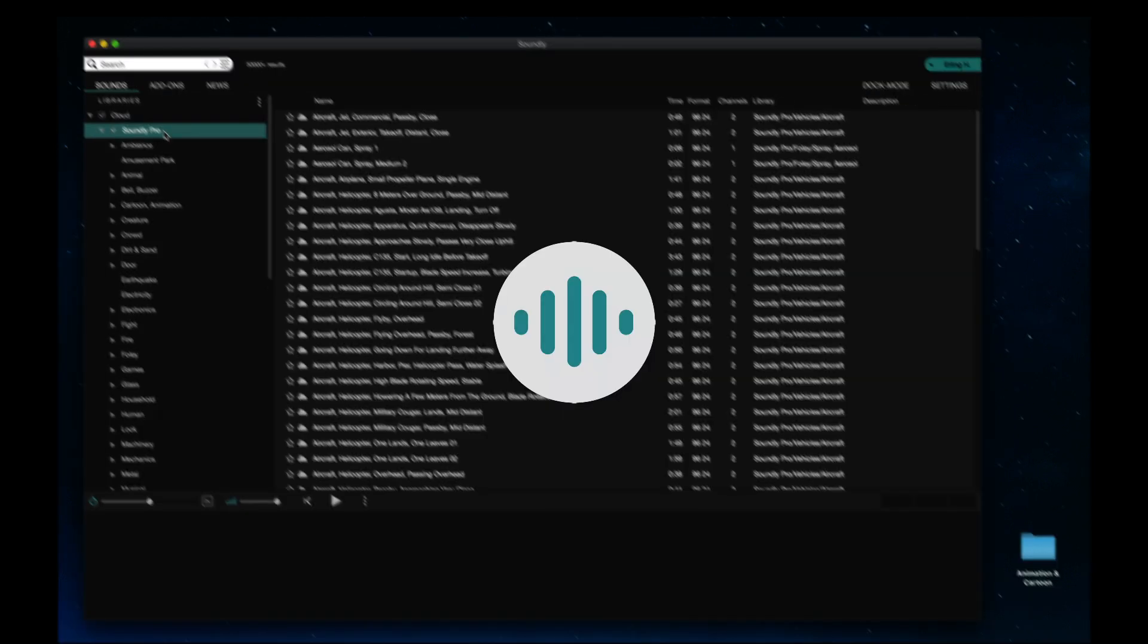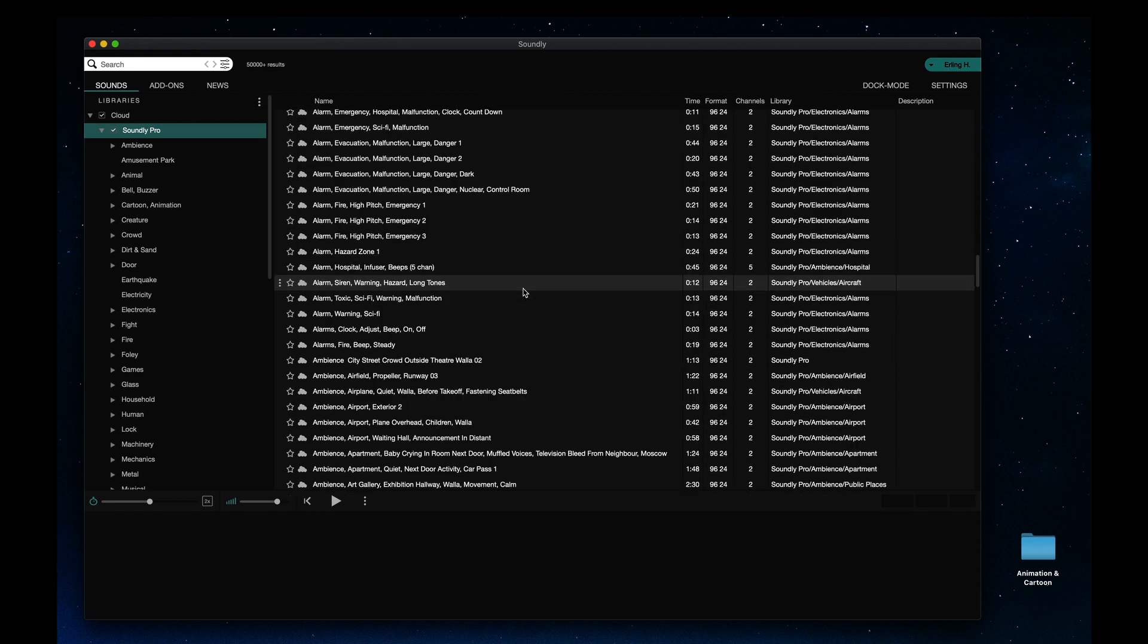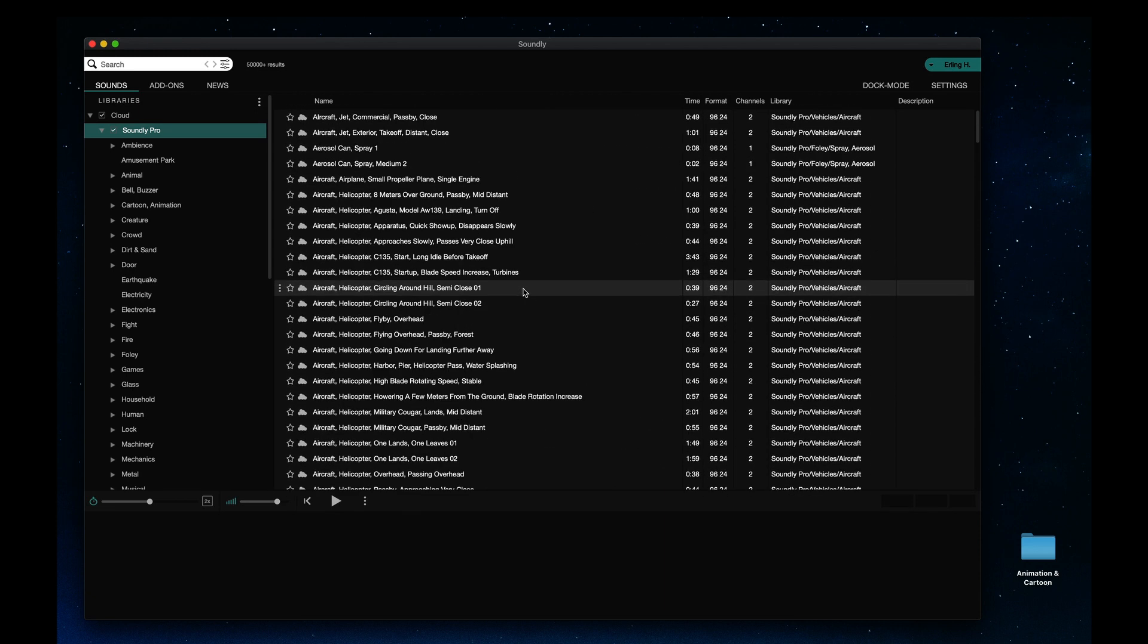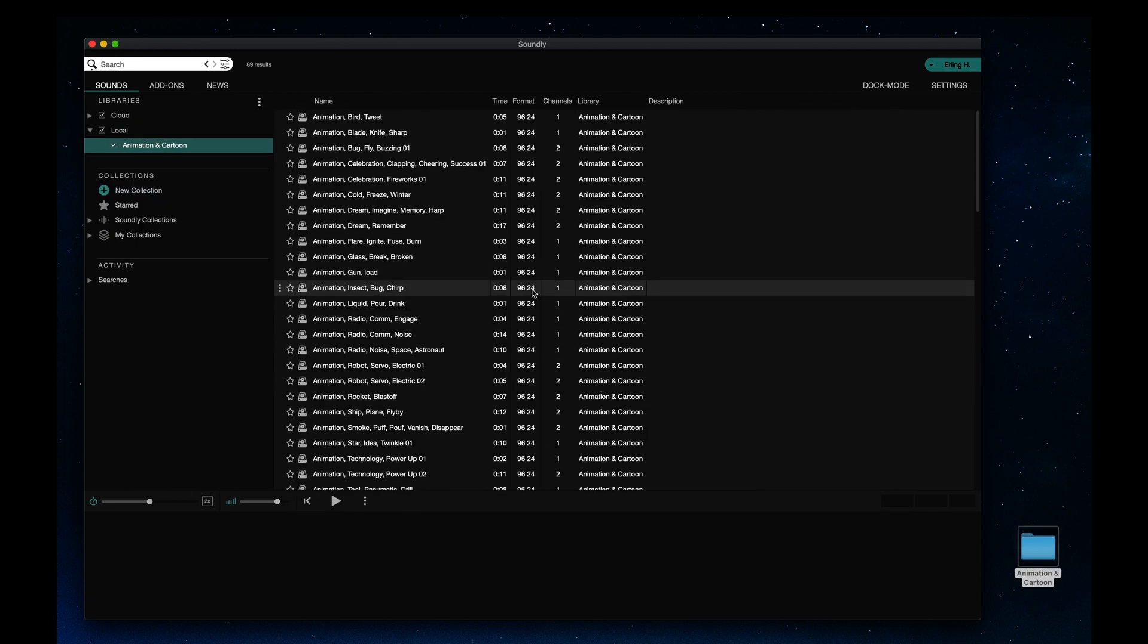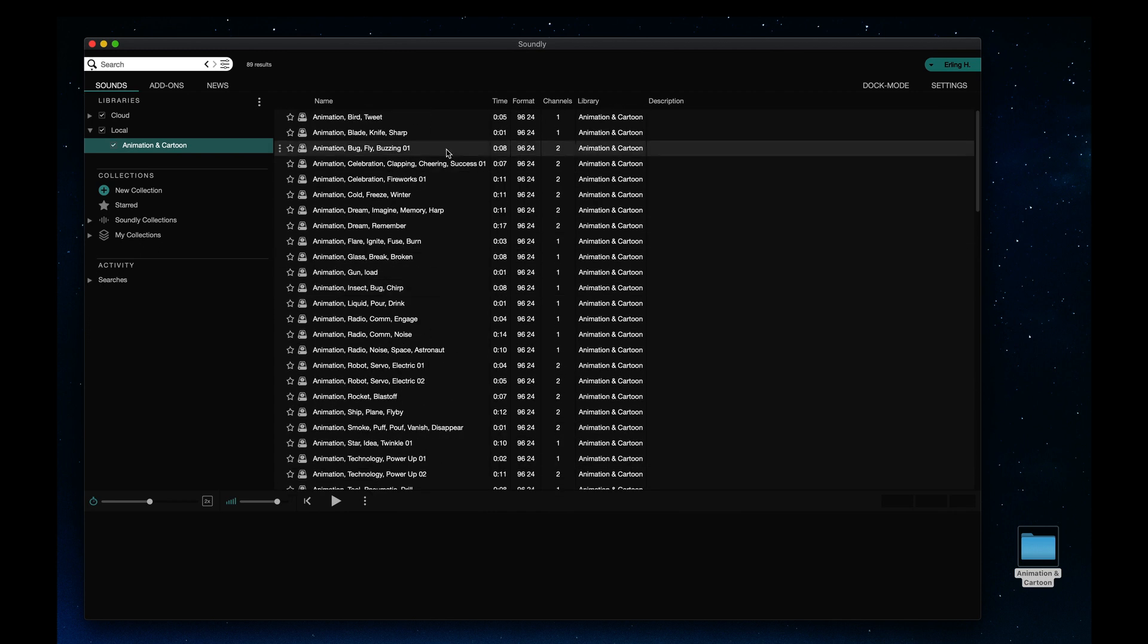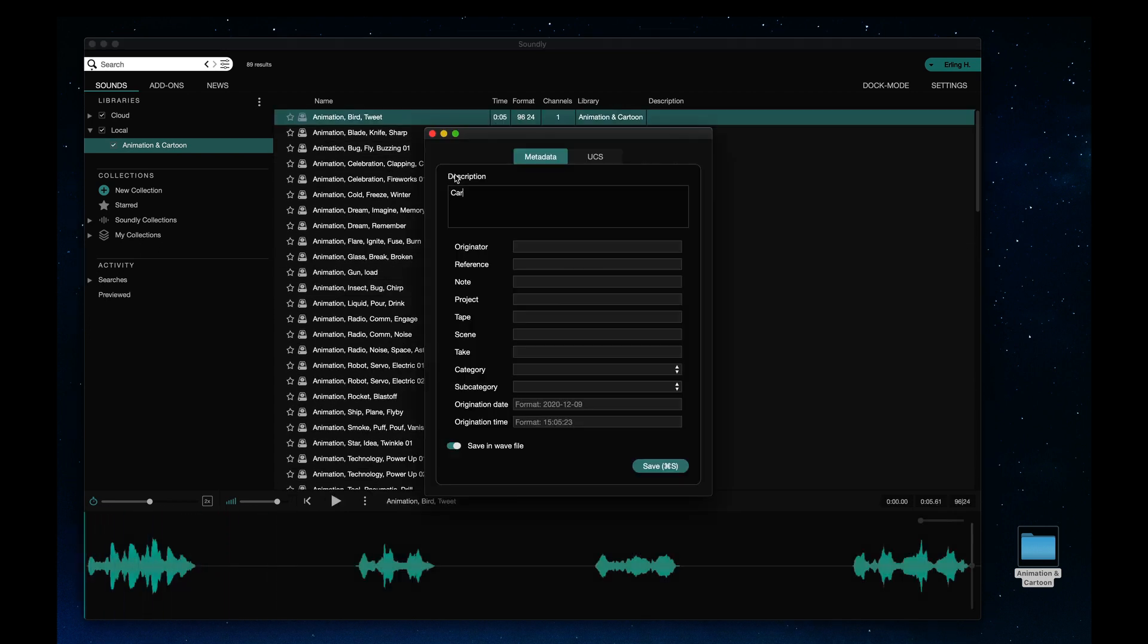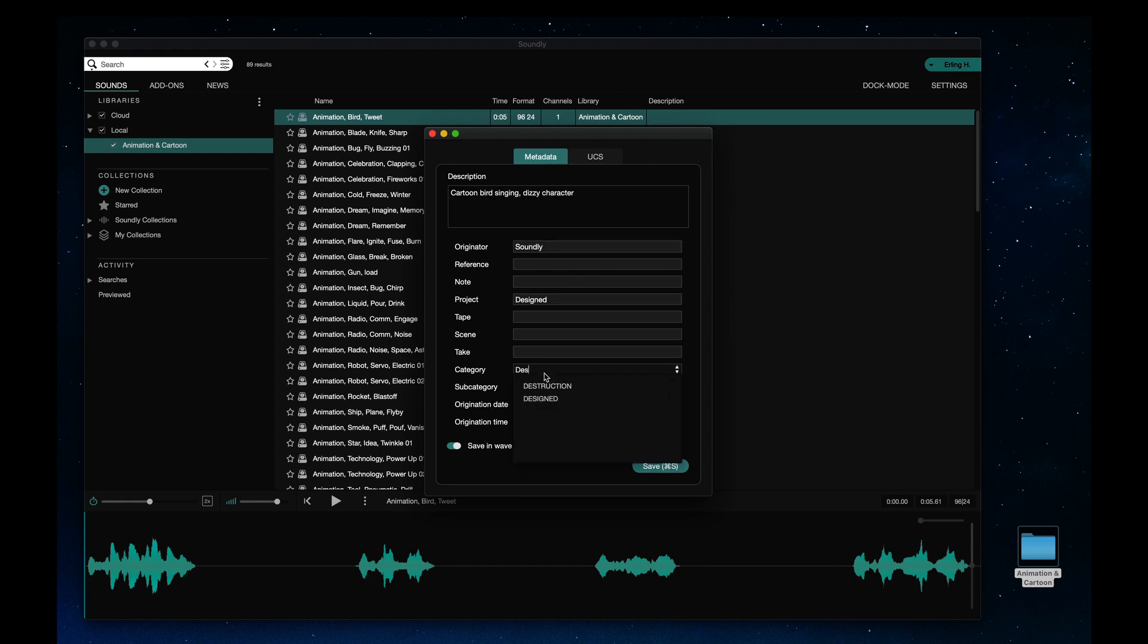Soundly's free version fully supports adding metadata and lets you convert your library to UCS. I have a library here without metadata. I'll add some metadata. I can either insert a custom name in the category field, like Design Cartoon,